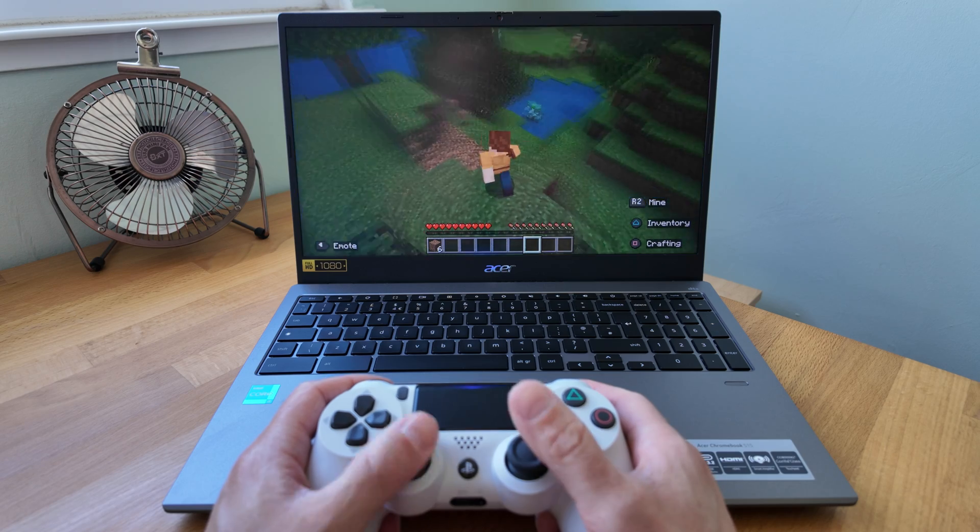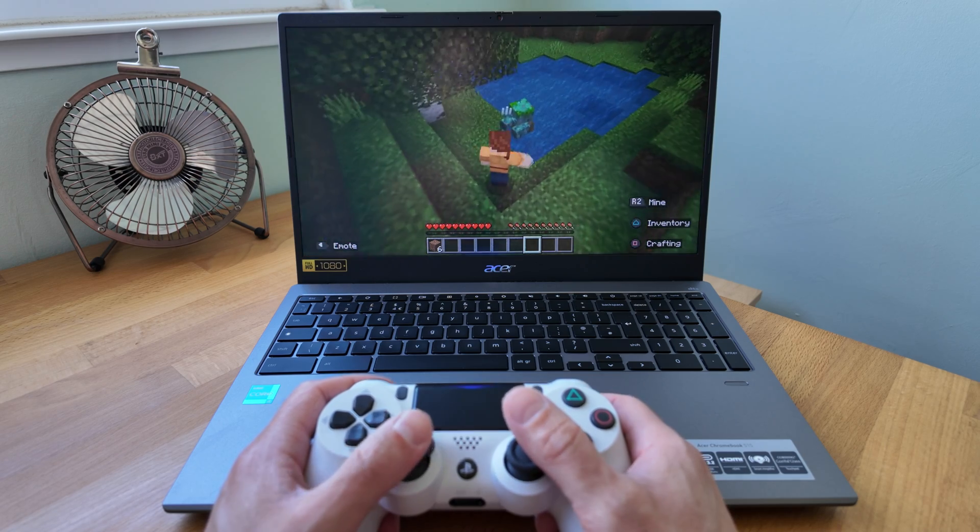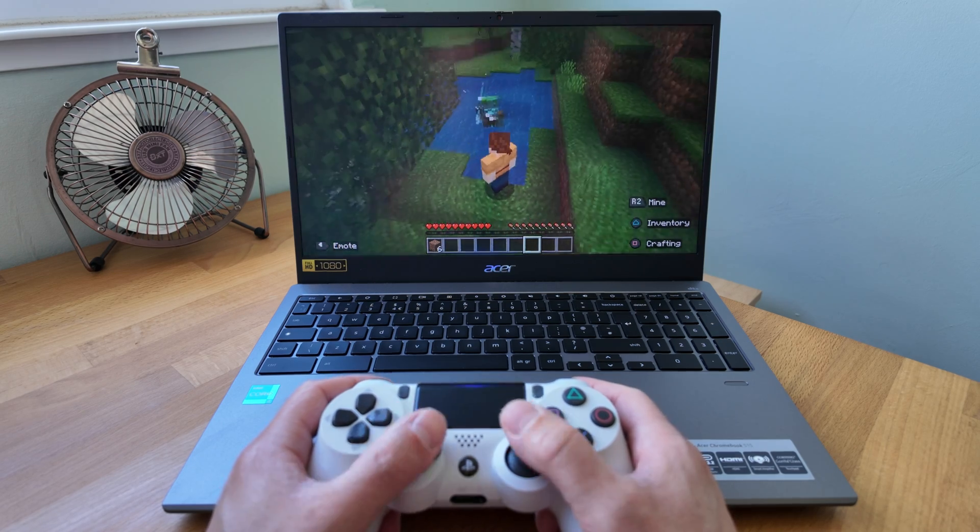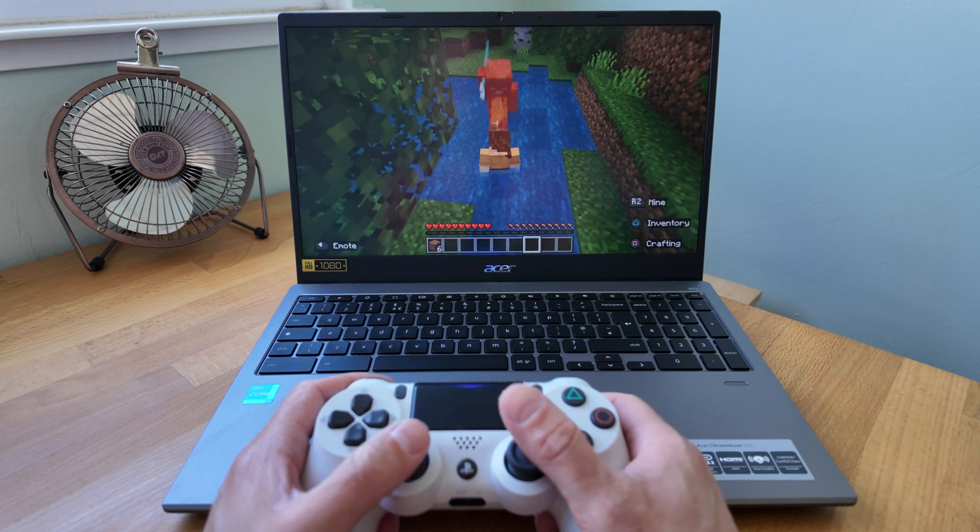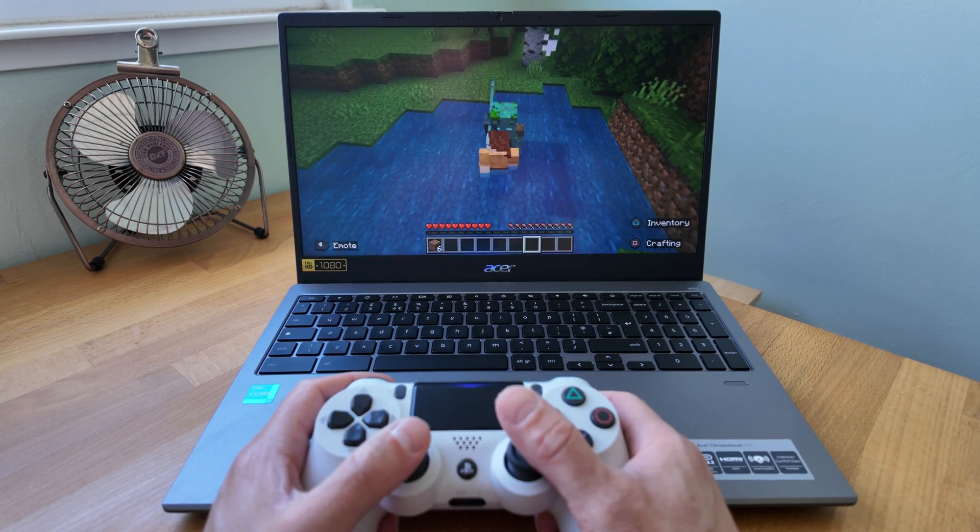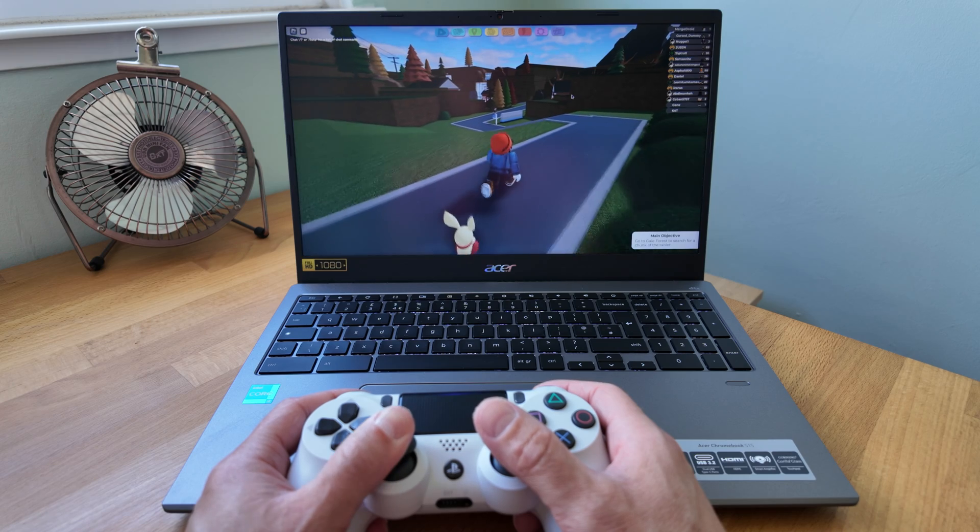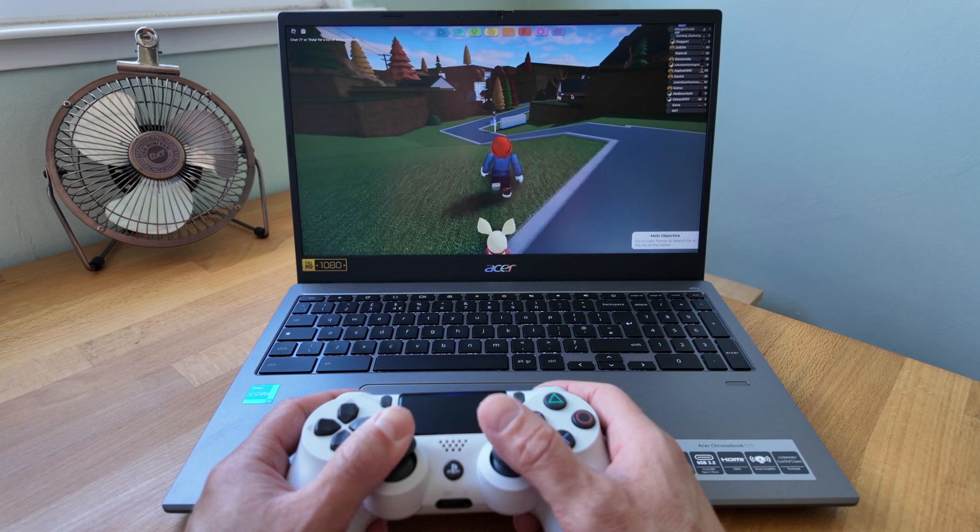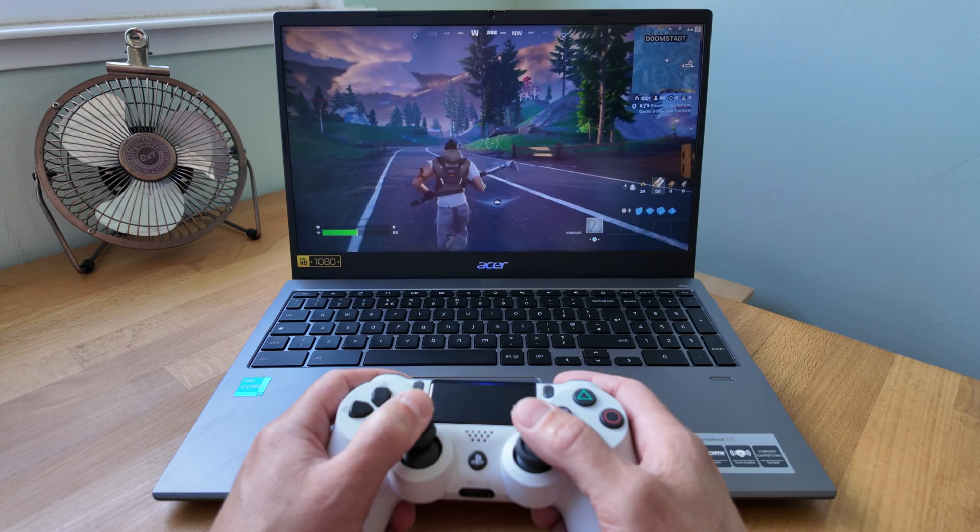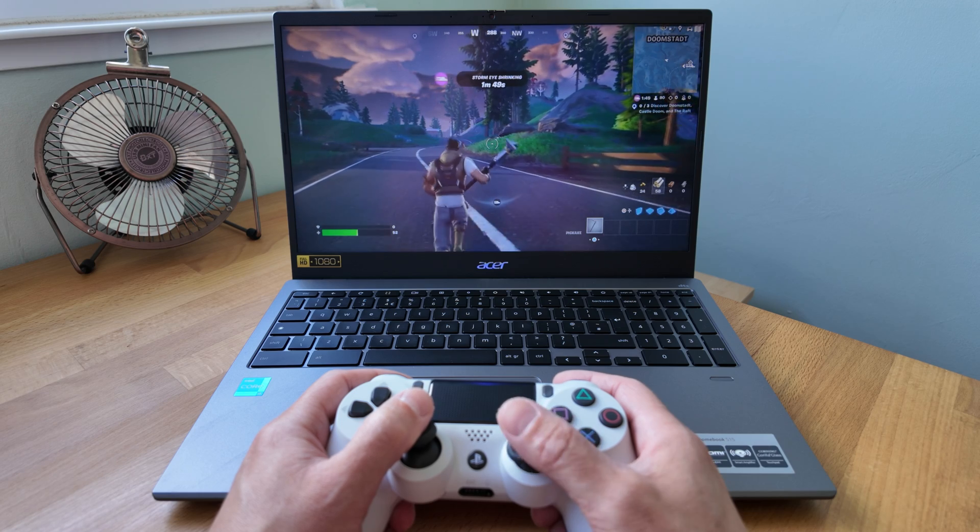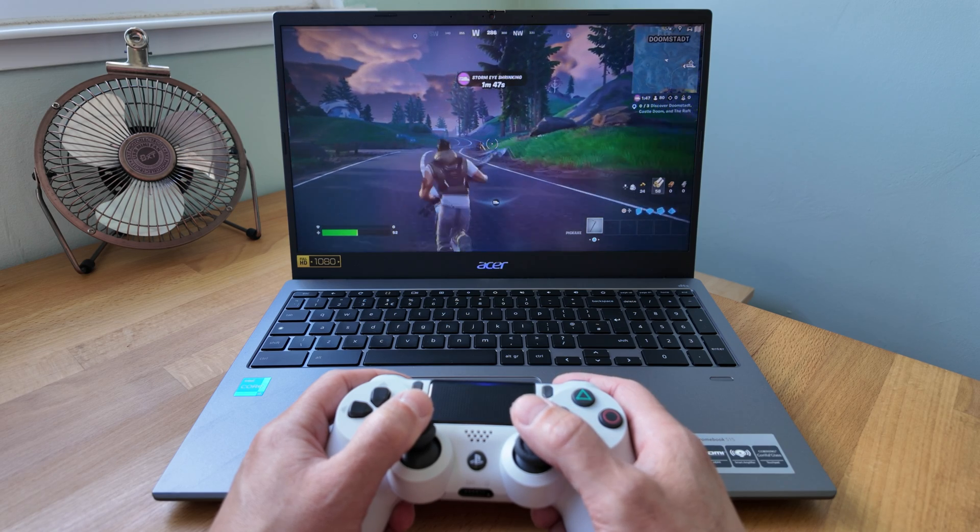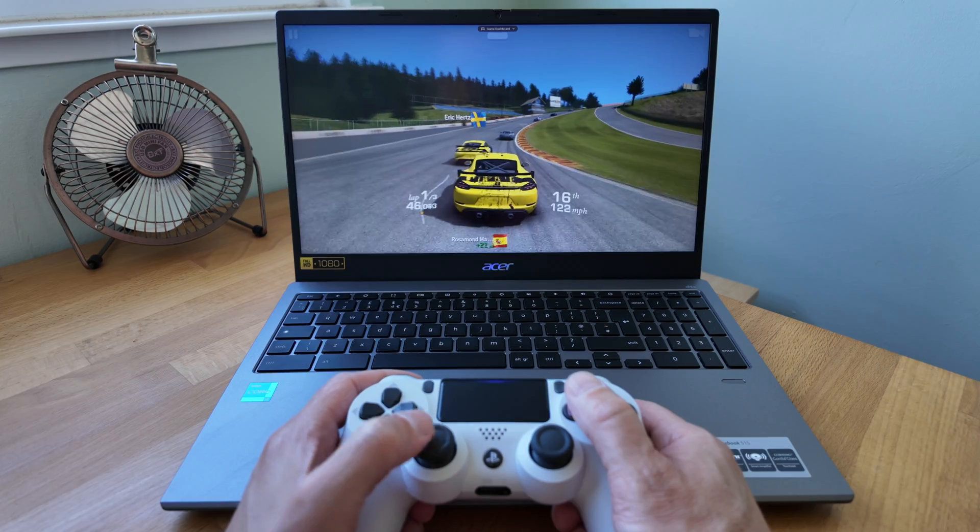When it came to gaming there was no issue with the popular titles I tested with. This 515 is WiFi 6 and Bluetooth 5.0 compatible, so not the latest standards of course, but as you can see I had no issue connecting my PlayStation 4's controller. Connectivity including for cloud gaming like Fortnite here via GeForce Now was also absolutely fine.